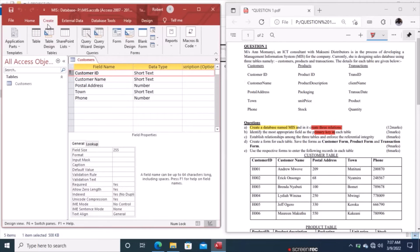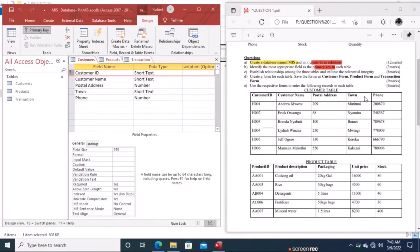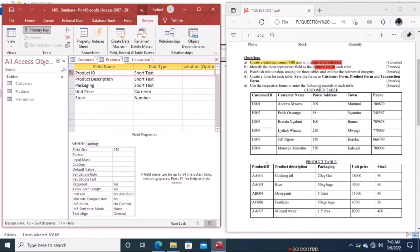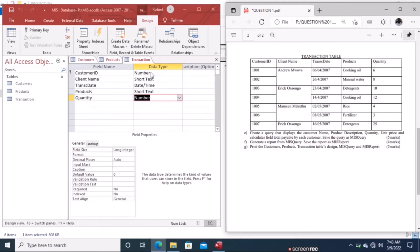To create the products table, follow the same procedure. We have created all three tables. Customers has: Customer ID (Short Text), Customer Name (Short Text), Address (Number or Short Text), Town (Short Text), and Phone (Number or Short Text). Products has: Product ID (Short Text), Description (Short Text), Packaging (Short Text), Unit Price (Currency), and Stock (Number). Transactions has: Customer ID (Number), Client Name (Short Text), Transaction Date (Date/Time), Product (Short Text), and Quantity (Number).